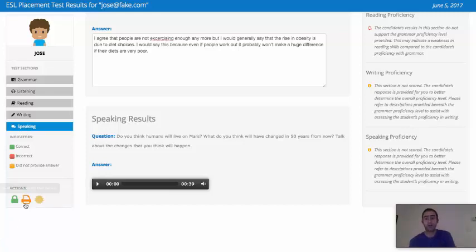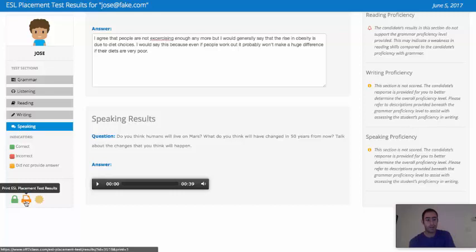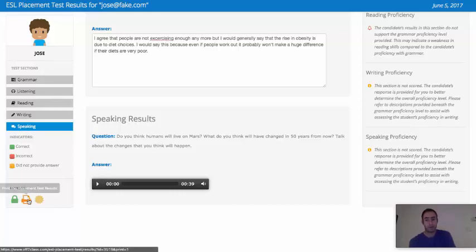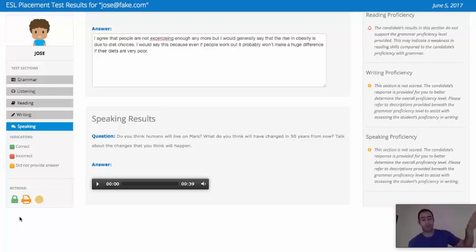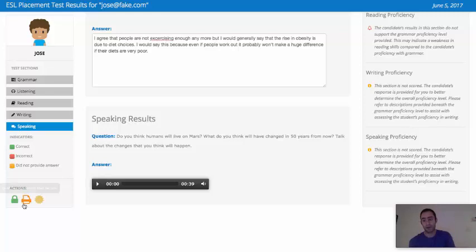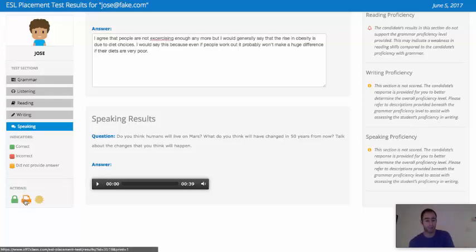You can also print a PDF copy of the placement test results. This print function is reserved for teachers on Off2Class that have subscribed for one of our professional packages. I'm going to talk about that in a later video, but just know that you can print a copy of your results on a professional package.